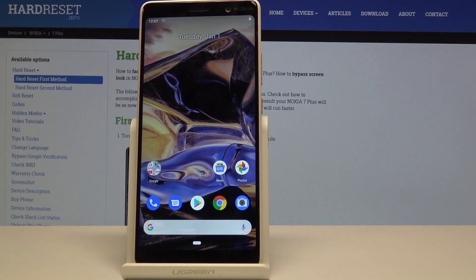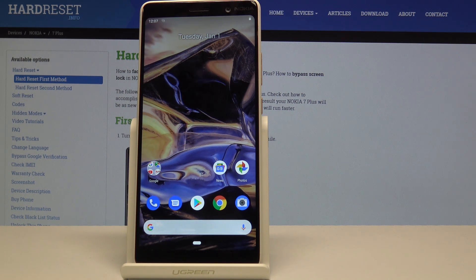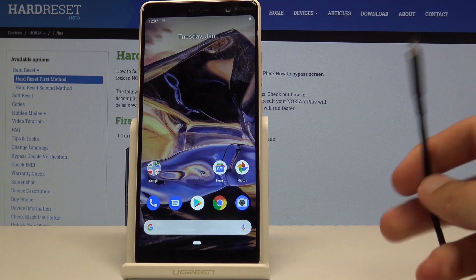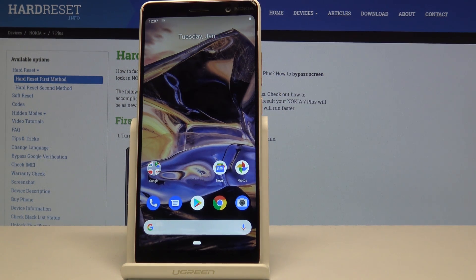Welcome. For now, it is a Nokia 7 Plus, and today I will show you how to access the download mode on this device. To start off, you will need a cable like this one — plug it into your computer and have it ready.